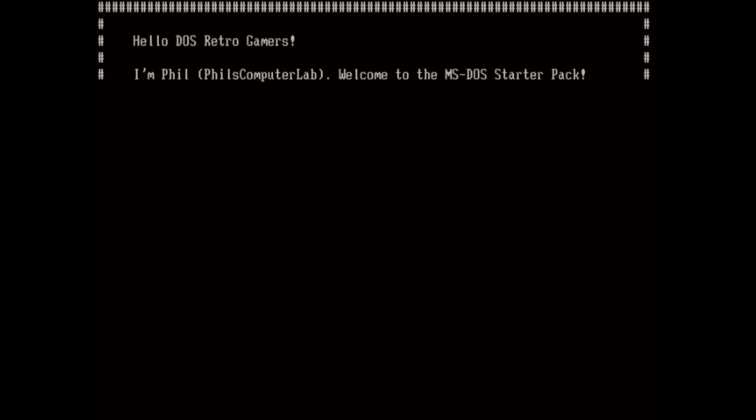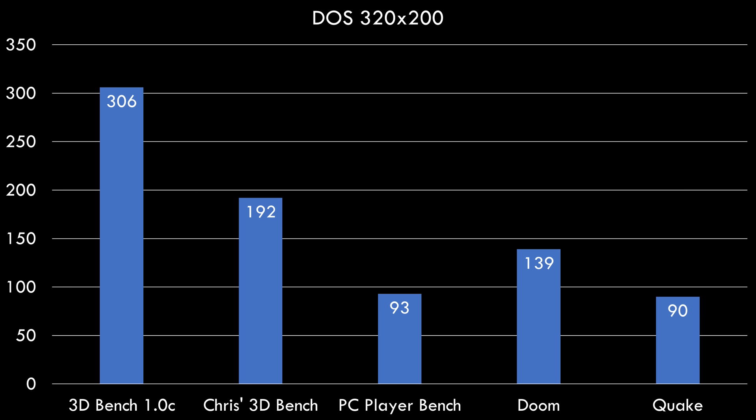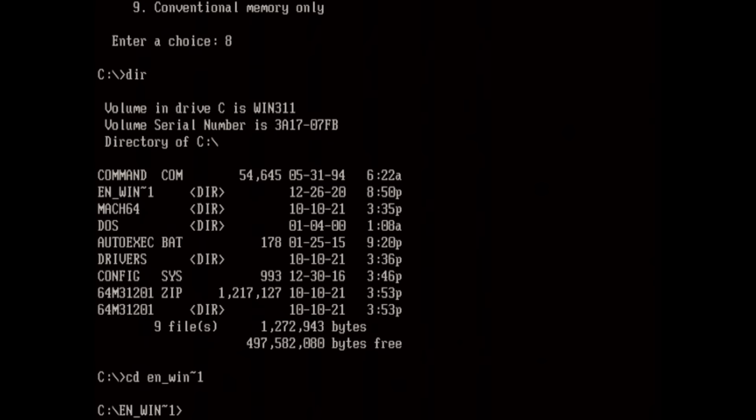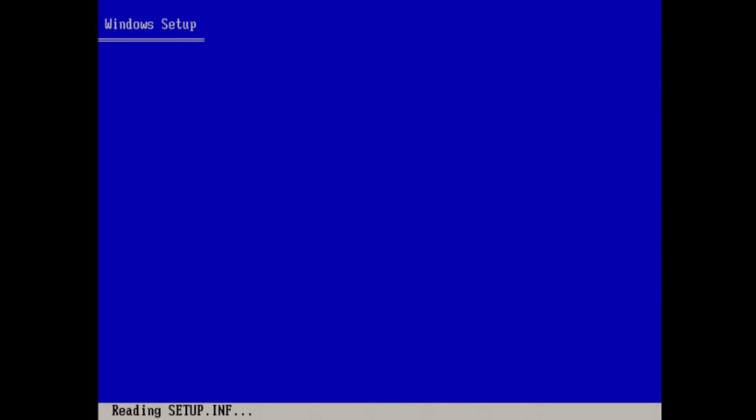Let's have a look at DOS gaming performance. This is the DOS Benchmark Pack — you can download it from our website, link below in the video description. At 320x200 we're getting 306 for 3D Bench, 192fps for Chris's 3D Bench, 93fps for the PC Player Benchmark, a tick score of 537 for Doom which is well over 100fps, and Quake runs at 90fps. At 640x480 we're getting 148fps for Chris's 3D Bench, 46fps for the PC Player Benchmark, and 32fps for Quake. MS-DOS performance is pretty decent.